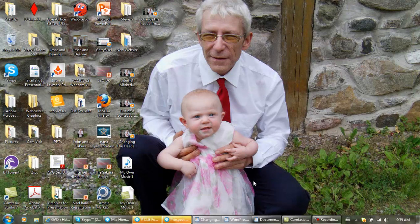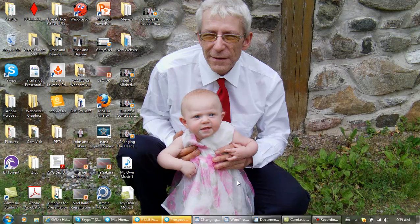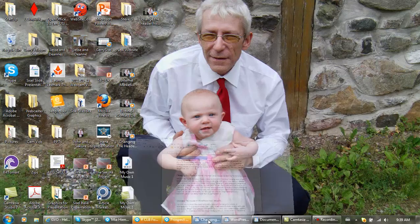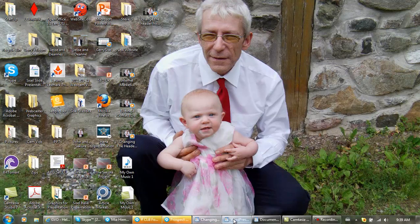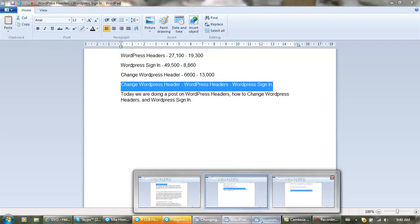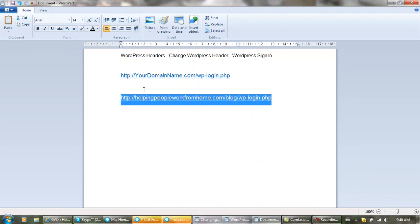What I'm doing today is a blog post lesson on WordPress headers, WordPress sign-in, and how to change the WordPress header. Let's do the WordPress sign-in first. How you would actually log into your WordPress is go to your domain name...